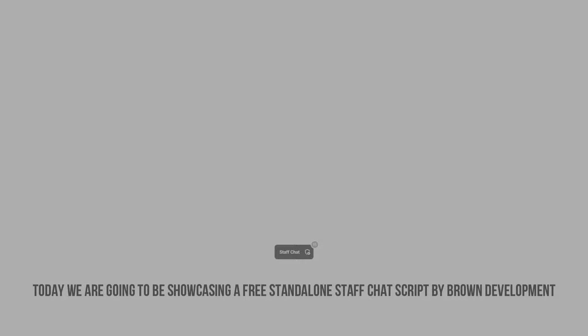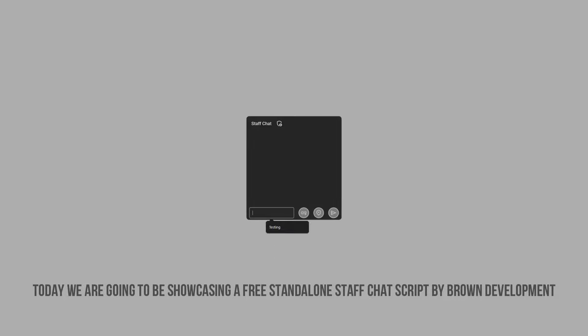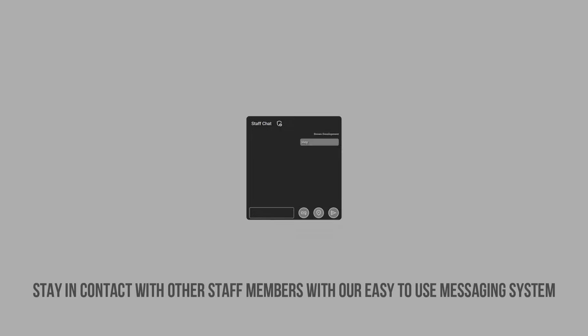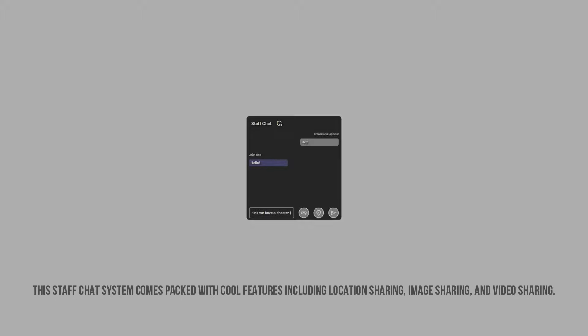Today we are going to be showcasing a free standalone staff chat script by Brown Development. Stay in contact with other staff members with our easy-to-use messaging system. This staff chat system comes packed with cool features including location sharing, image sharing, and video sharing.